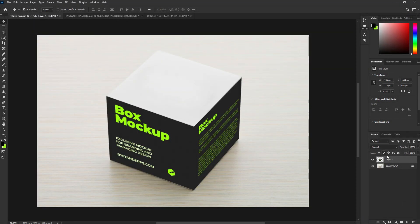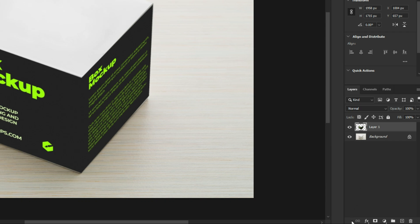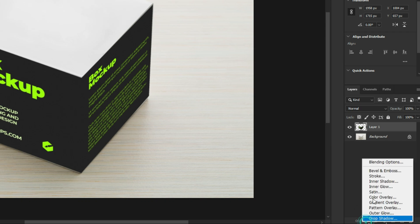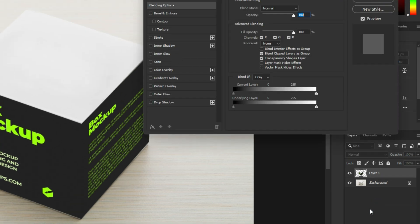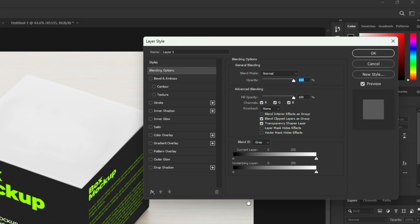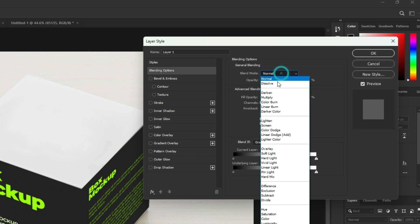Now go to FX and select Blending Options. Change the Blend Mode to Multiply.